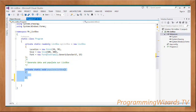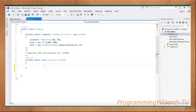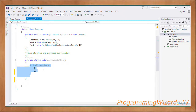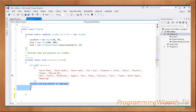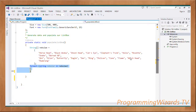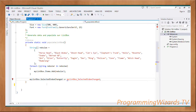Next we create a method called PopulateListBox. Inside it we create a string array called 'nebulas' as our data source. We loop through it — for each string nebula in nebulas — and call myListBox.Items.Add() to add each nebula into our ListBox.